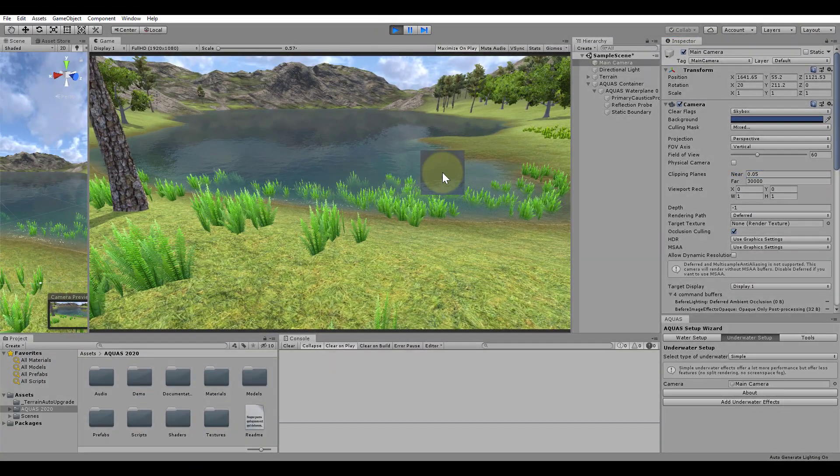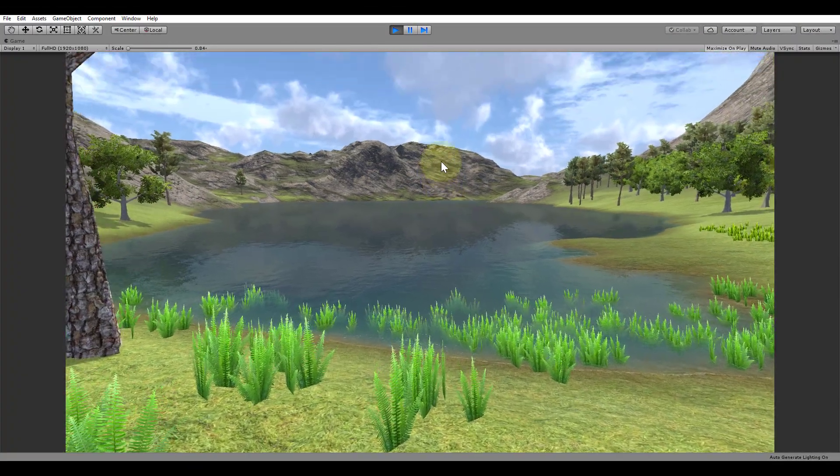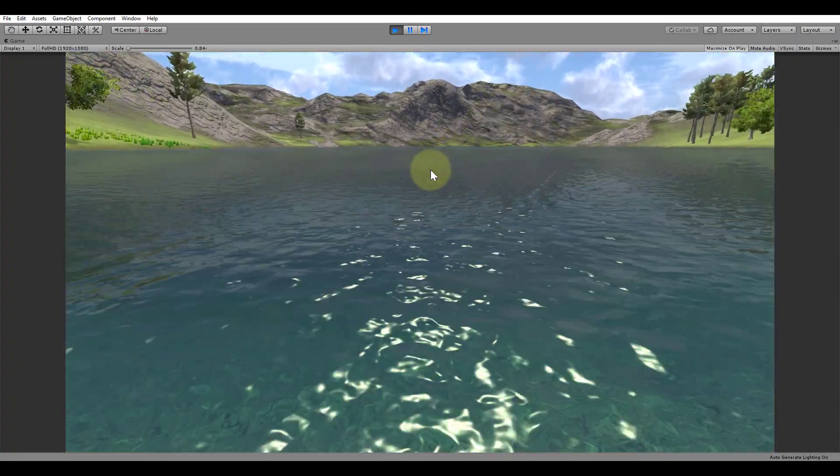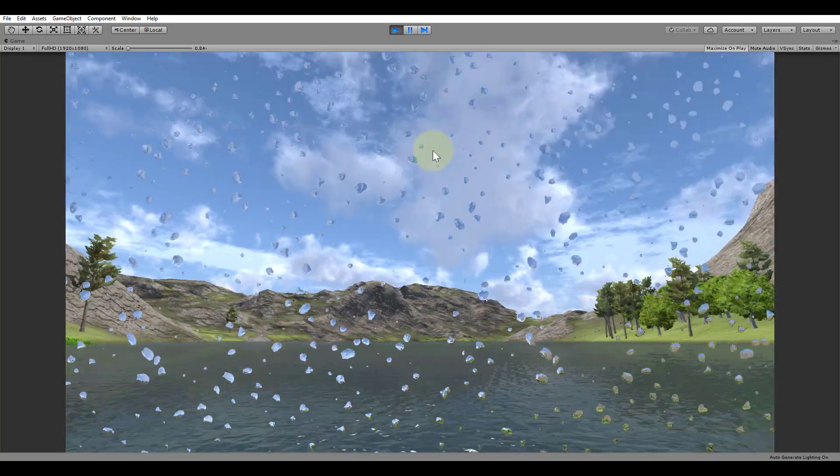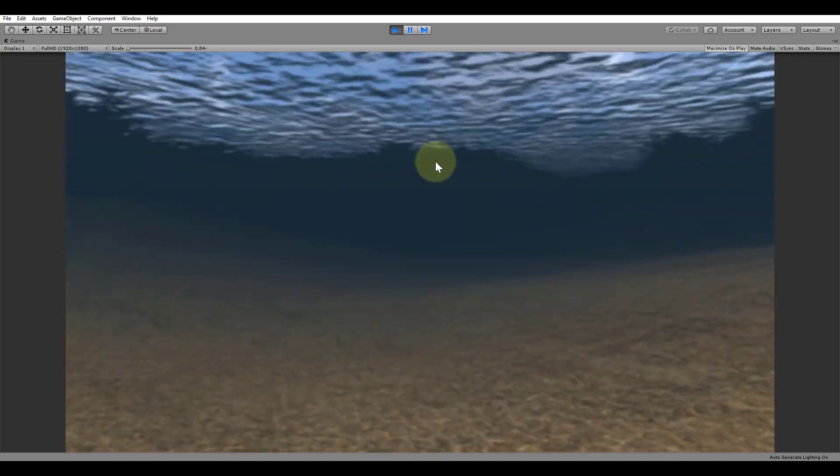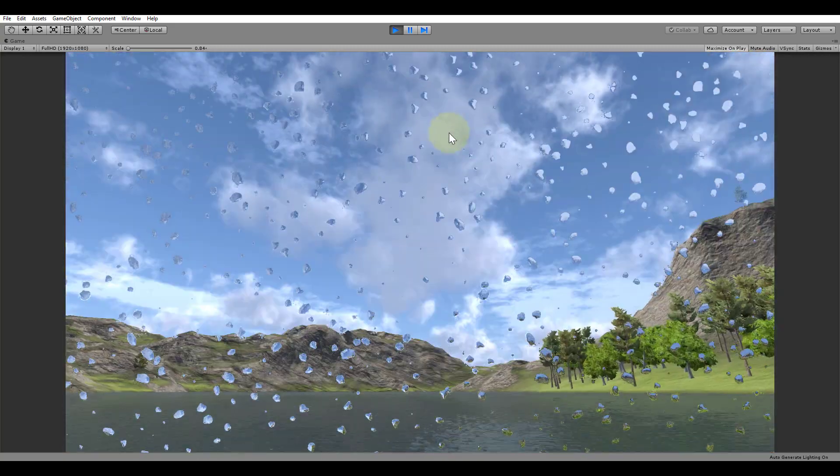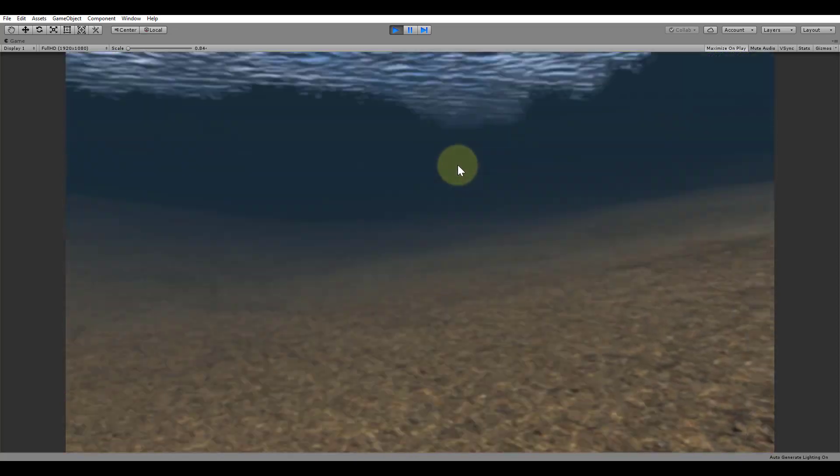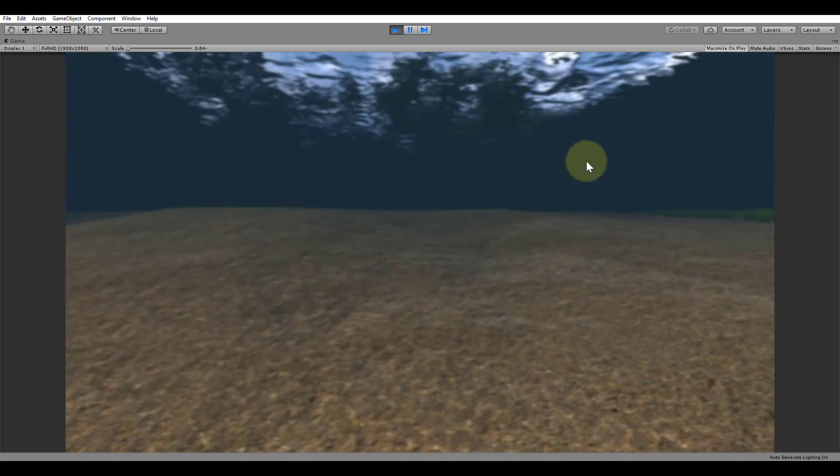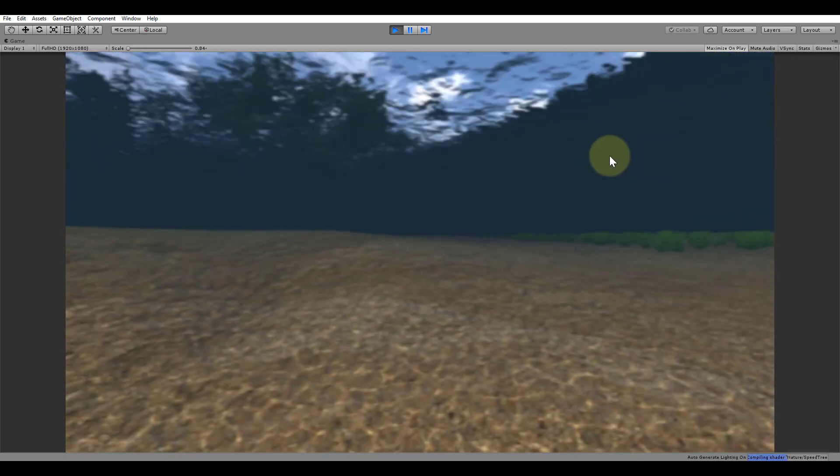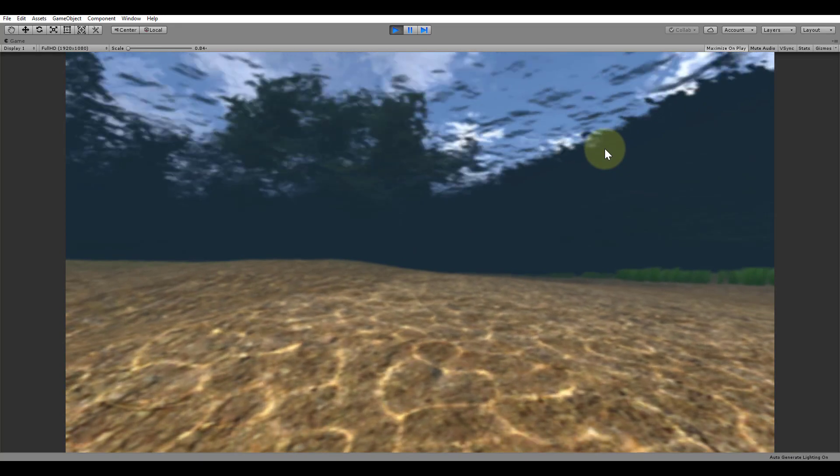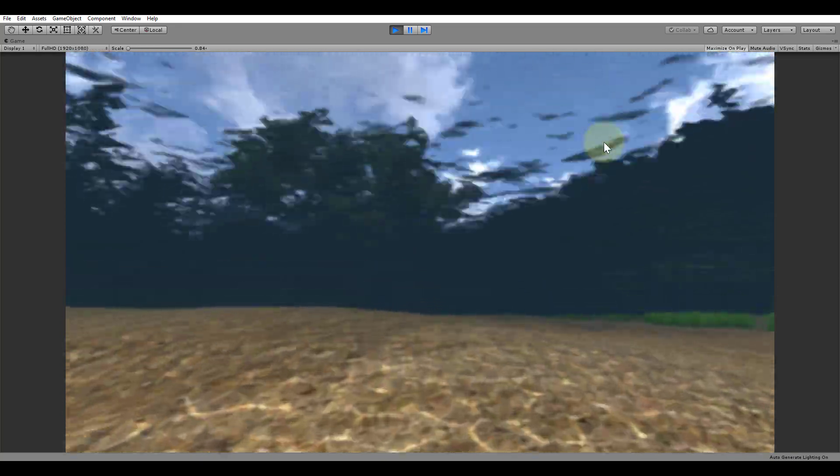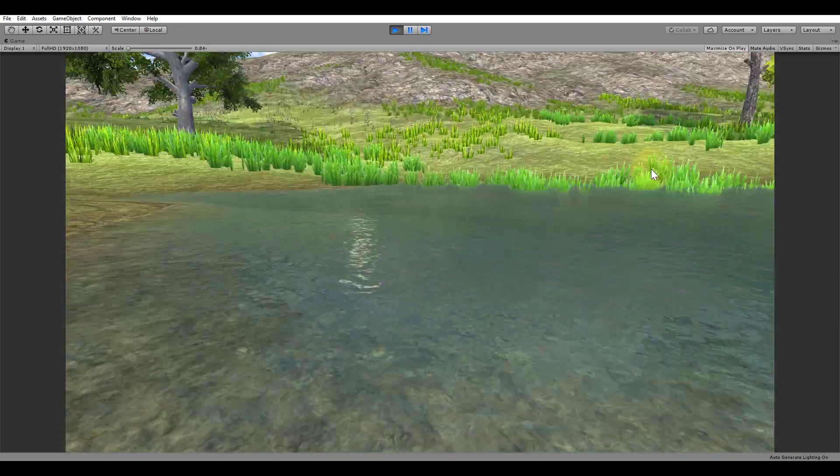Let's hit play now. When we go underwater now, we see that there are only two possible states. The camera is either underwater or in the air. The missing masking makes Aquas a lot more performant. If you don't need partial submersion and the rendering of depth buffer dependent effects underwater, the simple setup is probably what you're looking for.